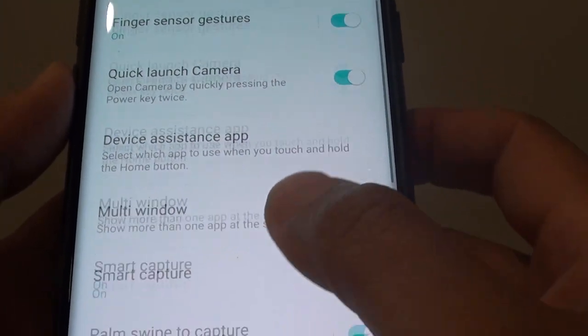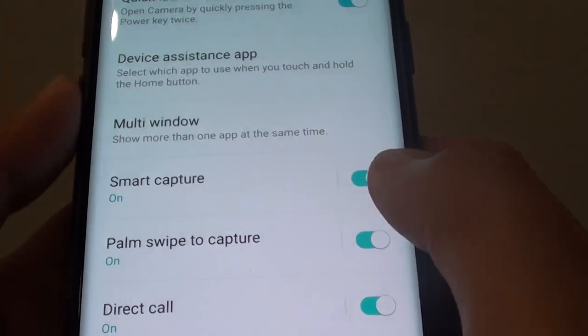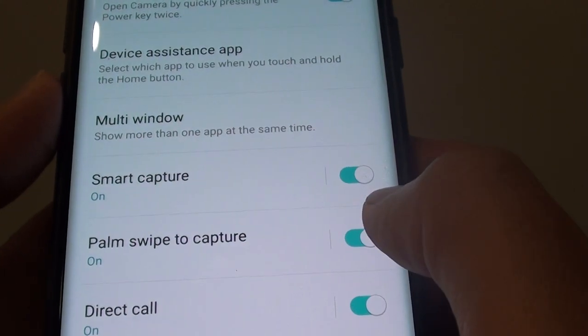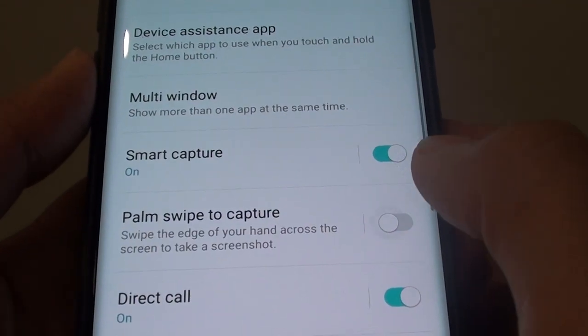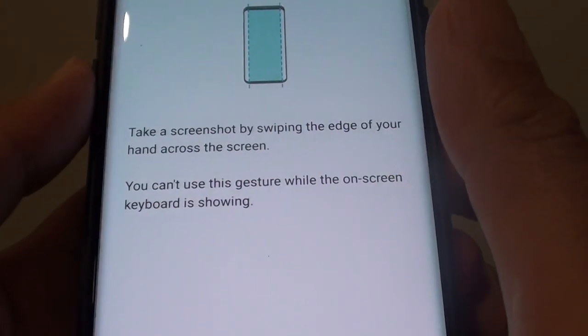Then go down and tap on Palm Swipe to Capture. Tap on the switch to enable or disable this feature.